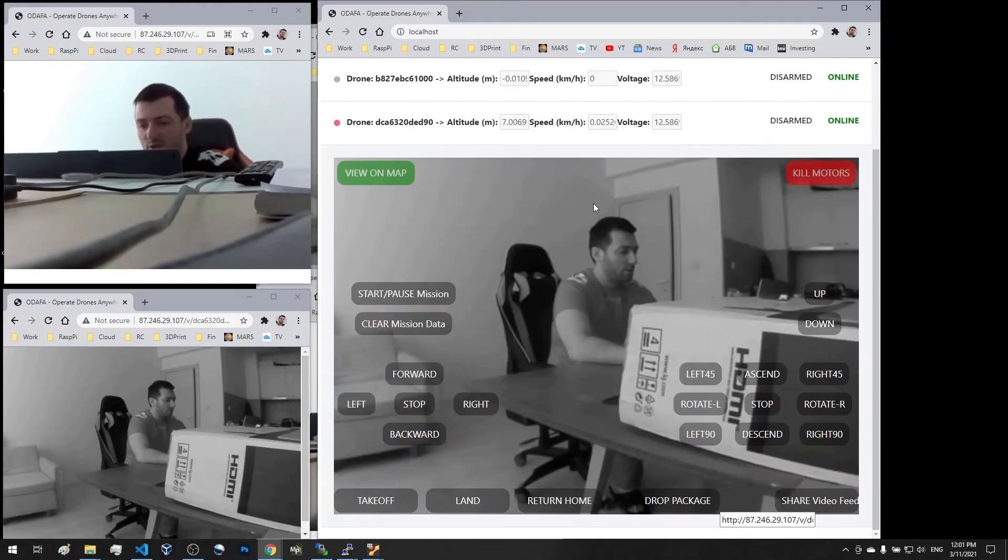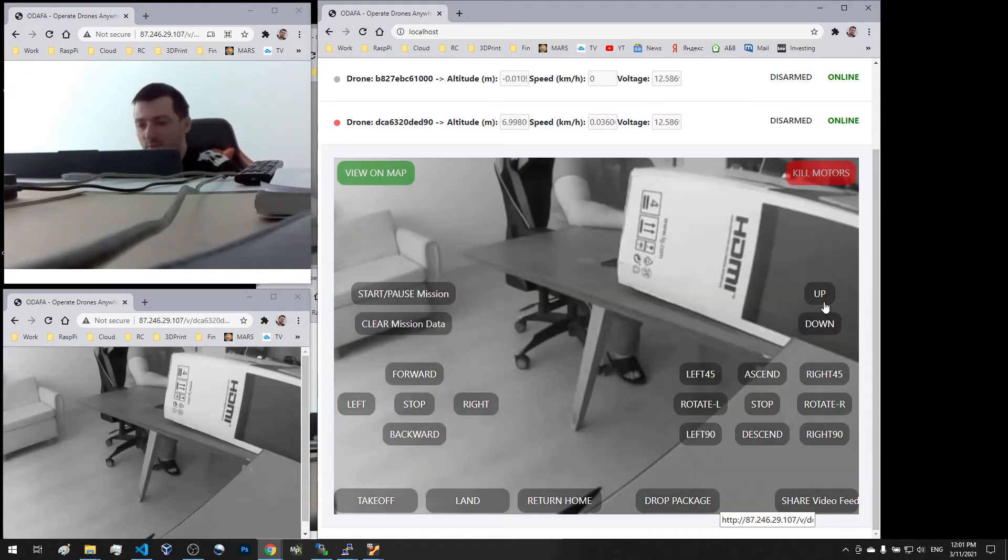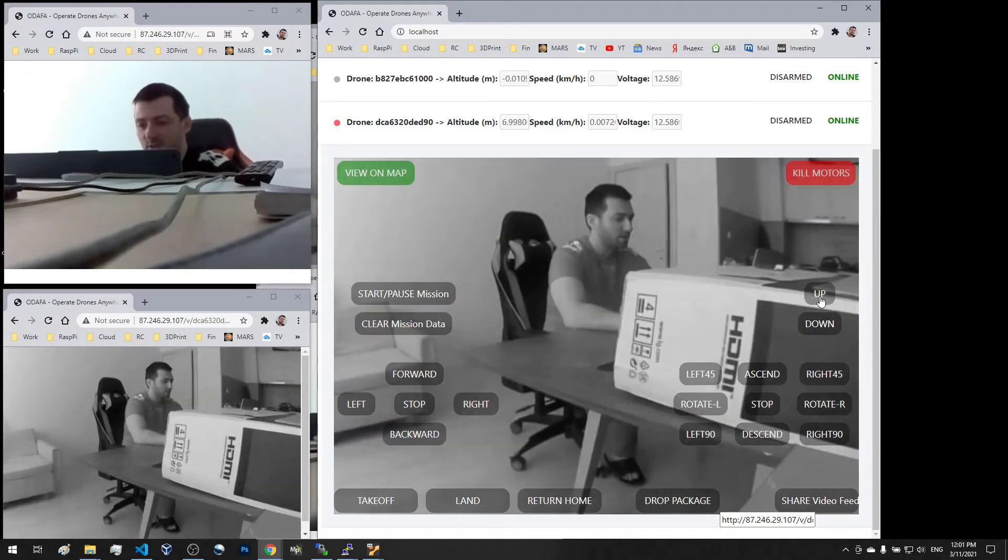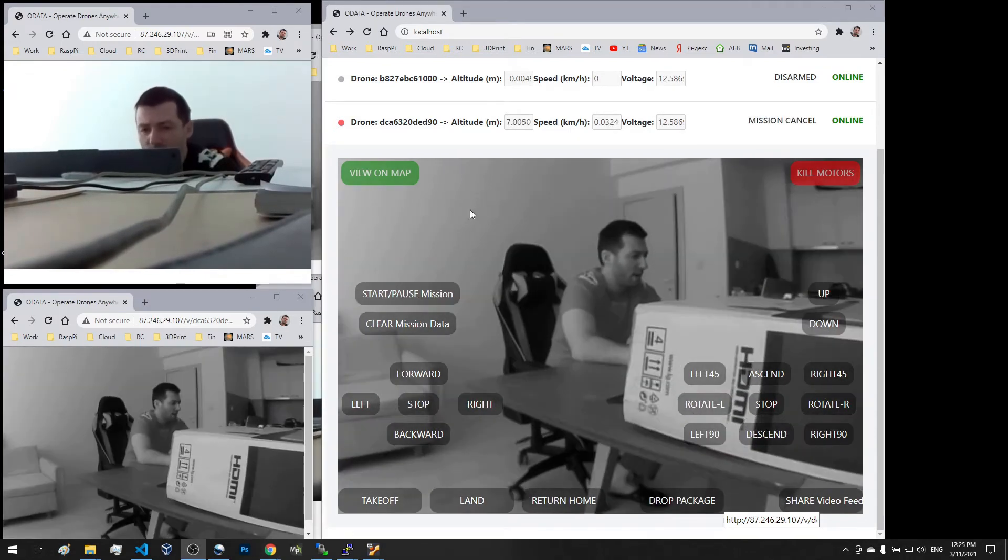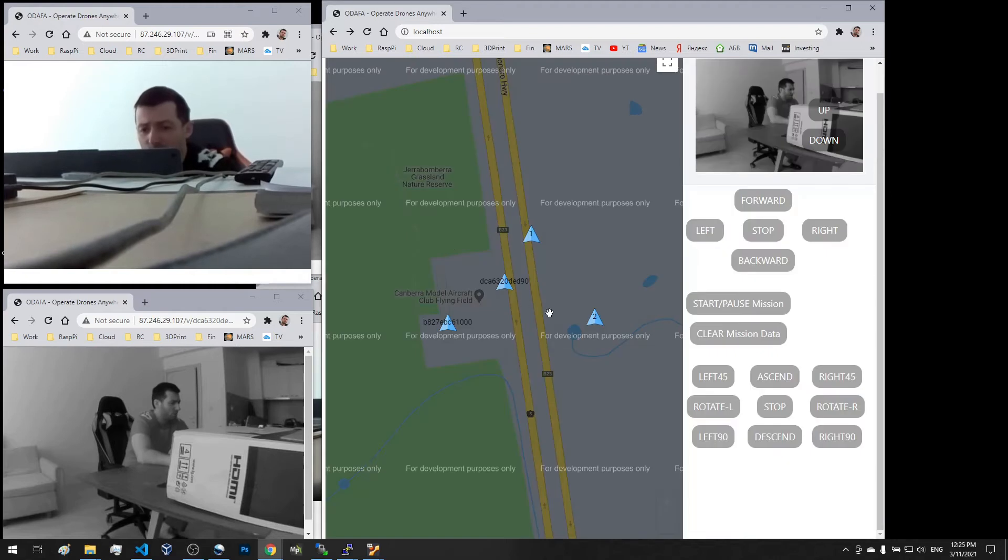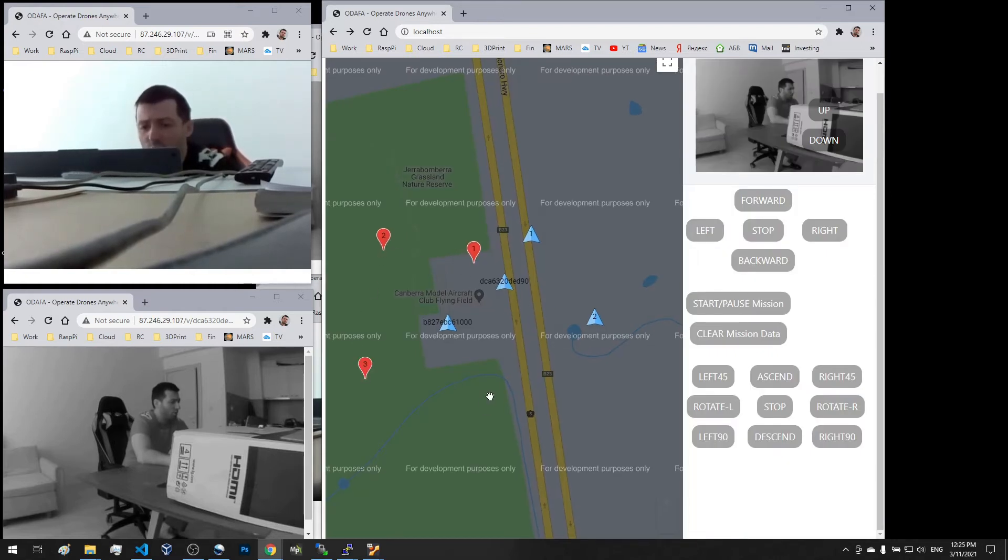Once we open it, we can see some controls for dropping packages or for a certain servo control. From this menu we can remotely set up and activate automated missions on each of the flying Raspberry Pis.